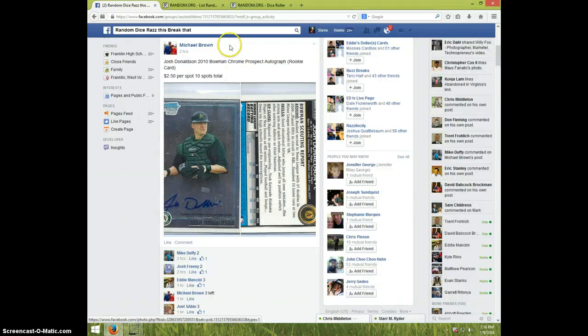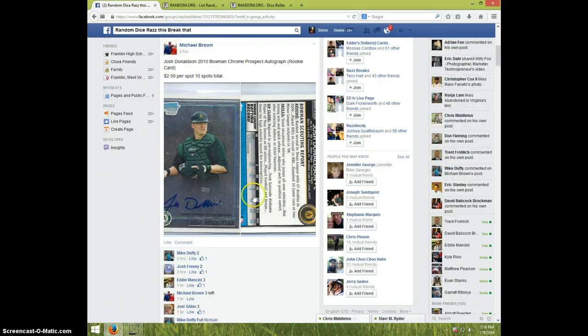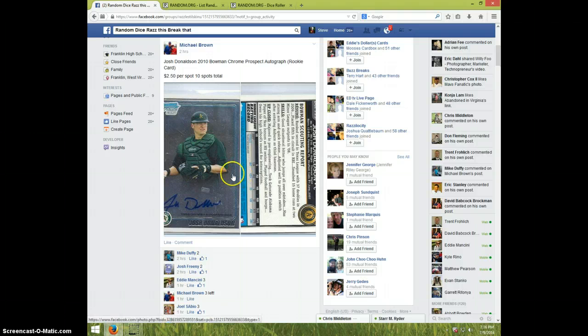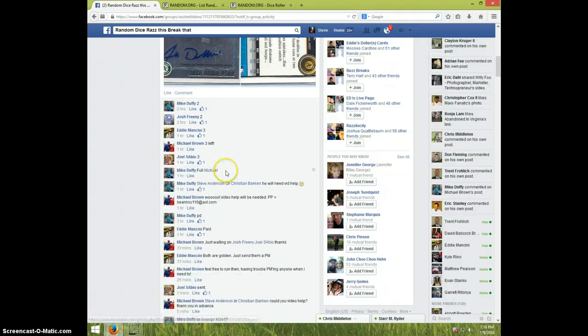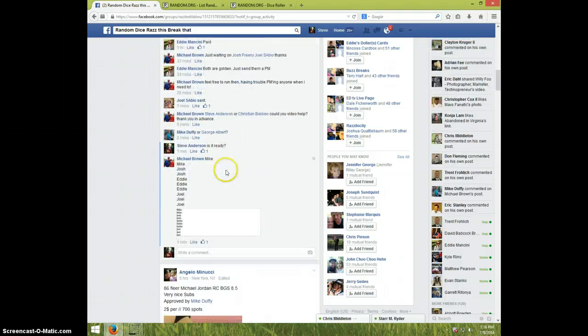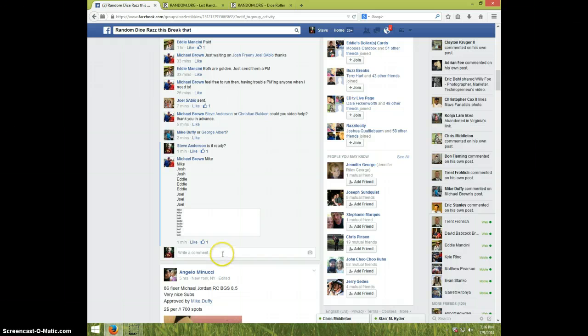Hey guys, this is Steve doing a video for Michael for the Josh Donaldson Chrome Auto. Here's the list that Michael made. I'm going to type live.